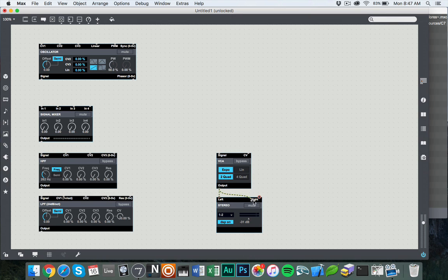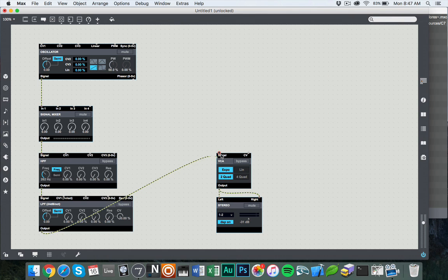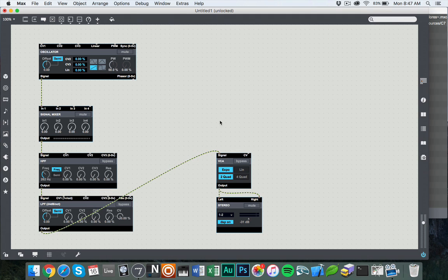So if I start connecting these, they all go in kind of a row. The oscillator goes into the first channel of the mixer. Output of the mixer goes into the signal input of the high-pass filter. The output of that goes into the signal of the low-pass filter. Output of that goes into the signal input of the VCA. And so this is the most basic layout of the oscillator.